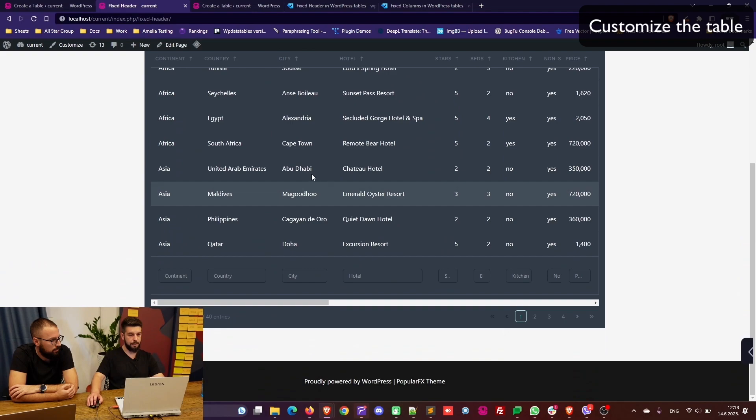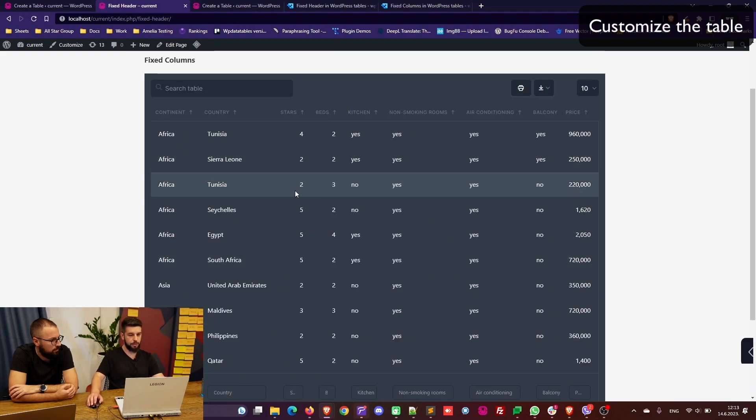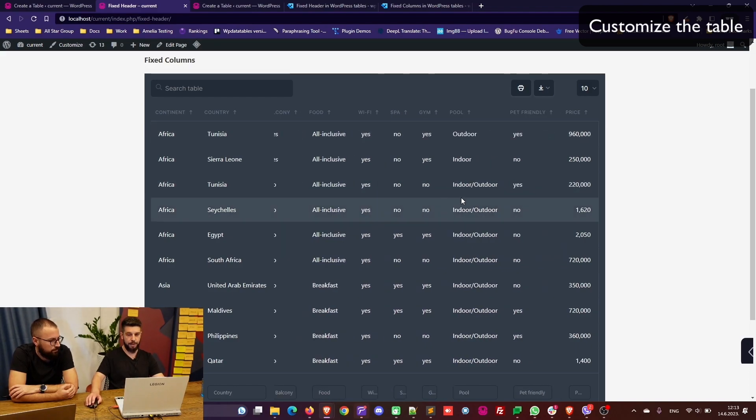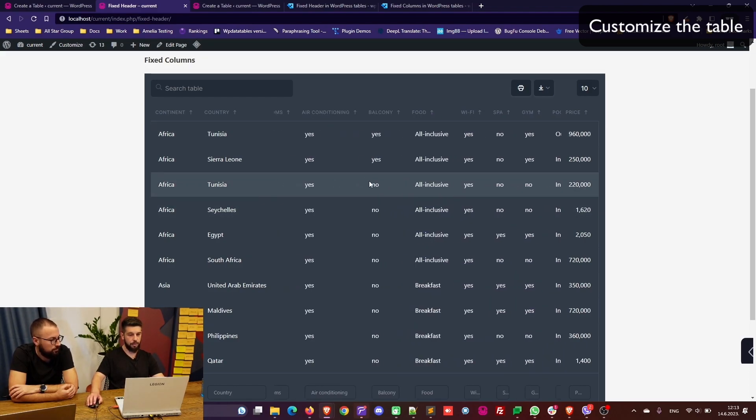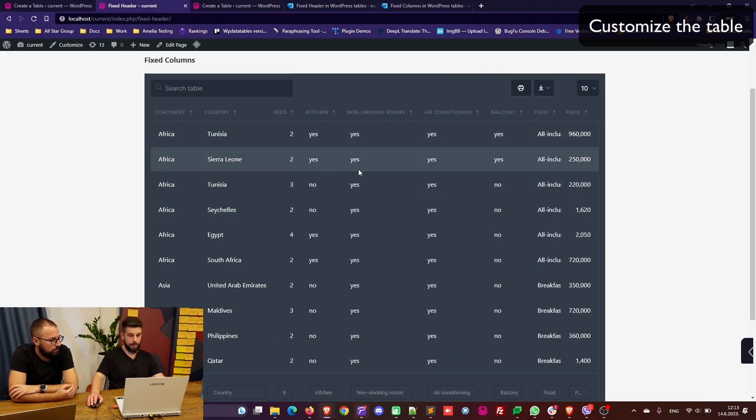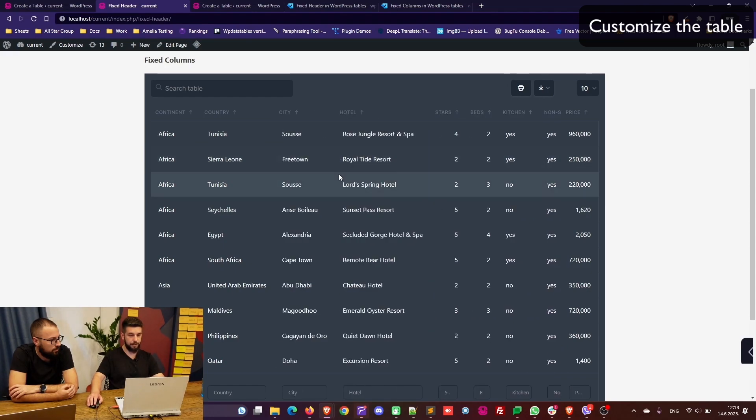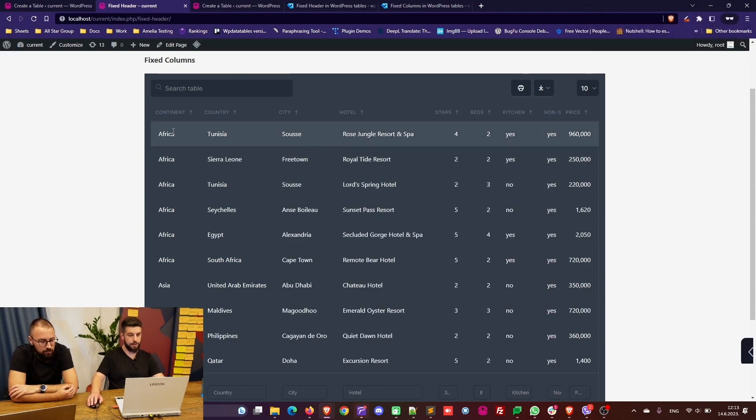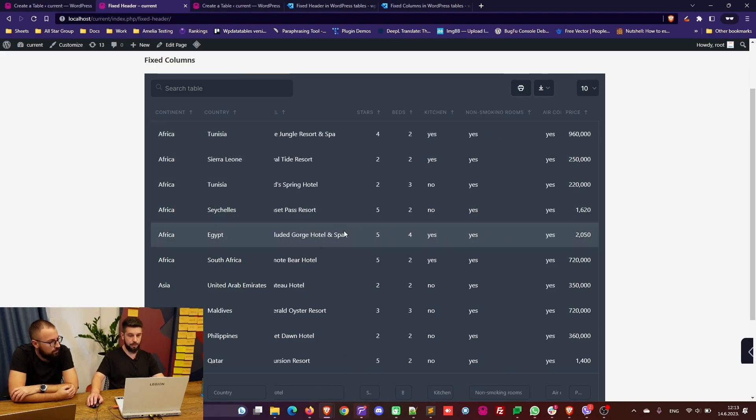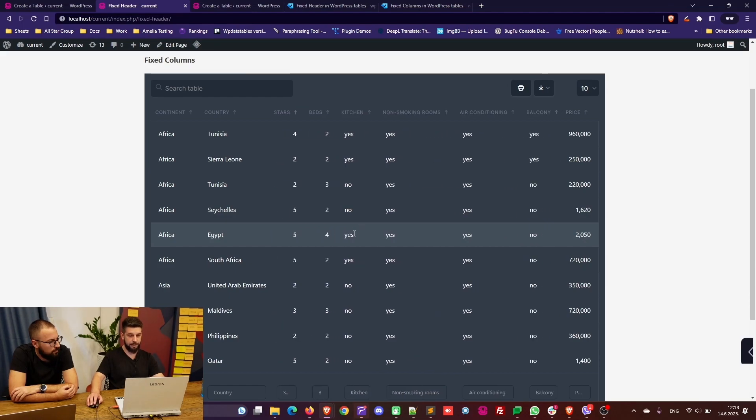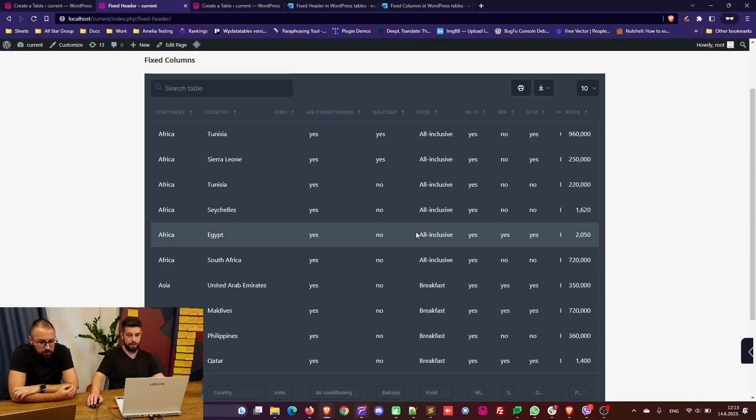We can see that the header is fixed when we scroll. The country and the continent is fixed and the price is fixed as well. So your customers will be able to land on this table, scroll through it and see all the details related to these hotels—for example in Egypt, which city it's in, what's the name of the hotel, how many stars, how many beds does it have, a kitchen, does it have air conditioning and so on.